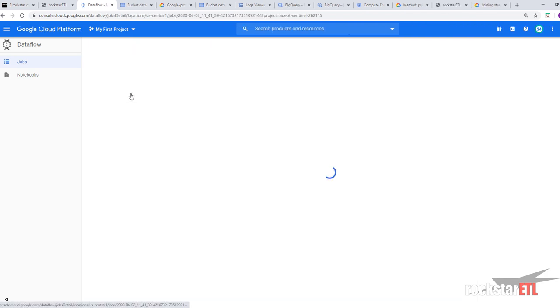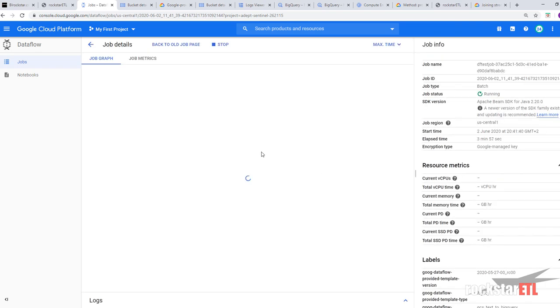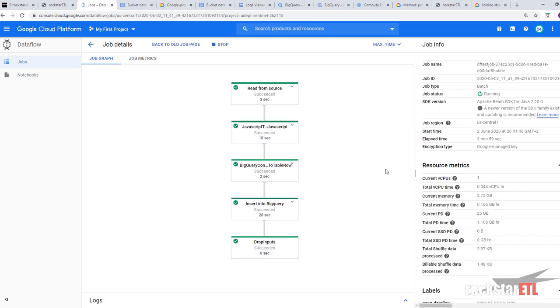Which corresponds to this job ID over here. And what we can do is go in to the data flow job. And monitor the progress.